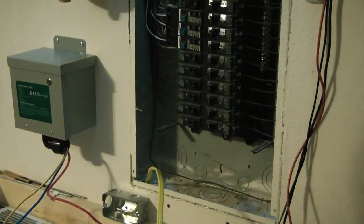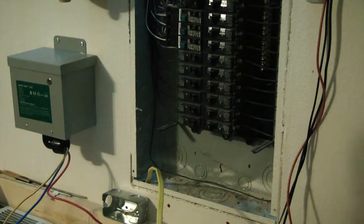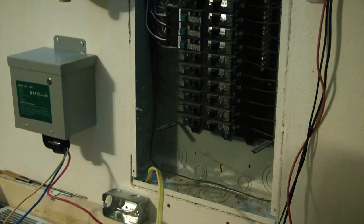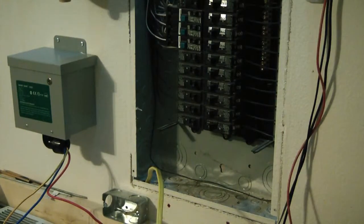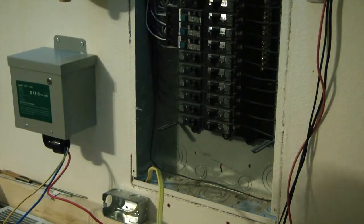Anytime you're working in the breaker, you definitely want to shut off your house main. When I go to tie everything in, I'll shut all the electric off. Better safe than sorry.